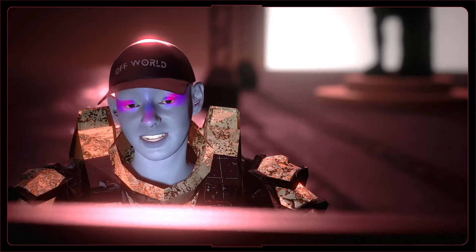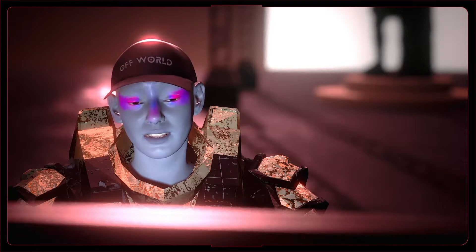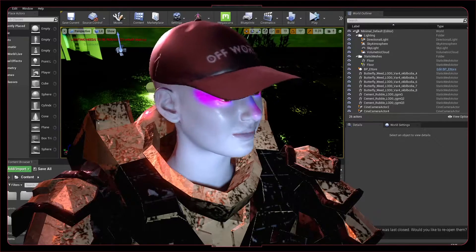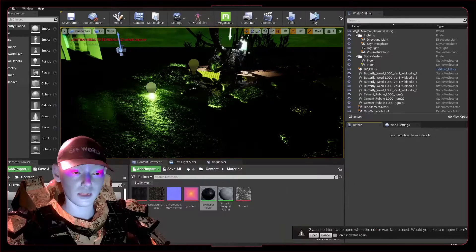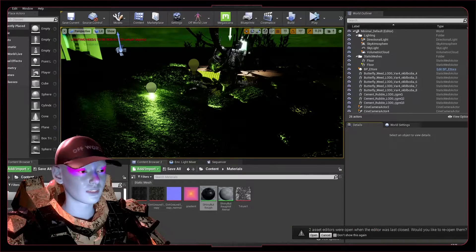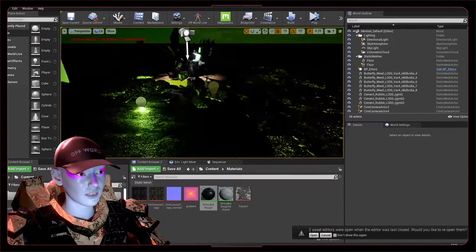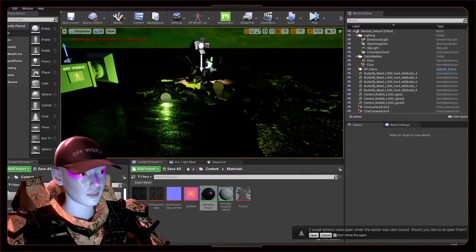Something you'll want to pay attention to—something that annoyed me for ages starting up Unreal Engine—is this 'lighting needs to be rebuilt, 23 unbuilt object' error message. You'll get this error message all the time.